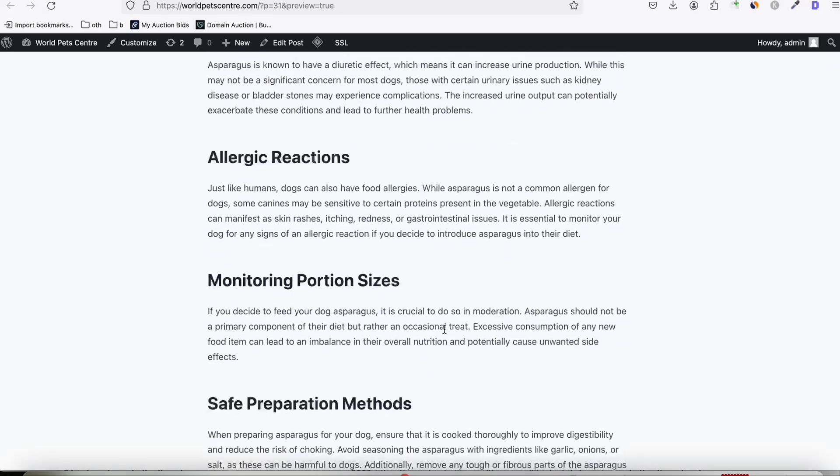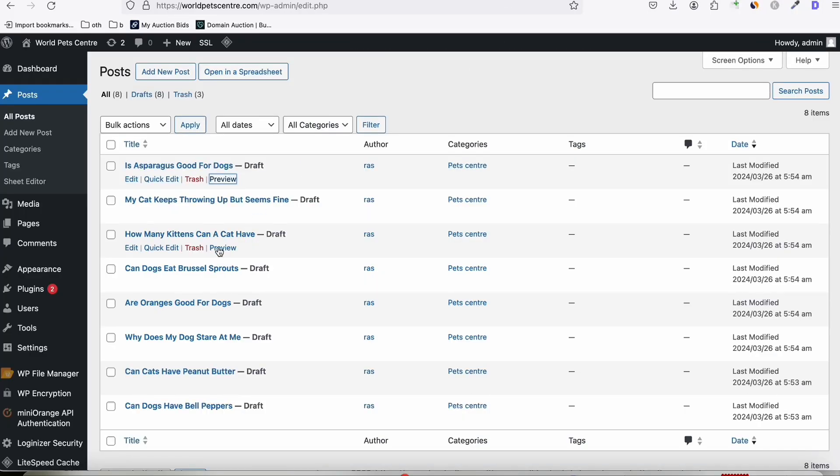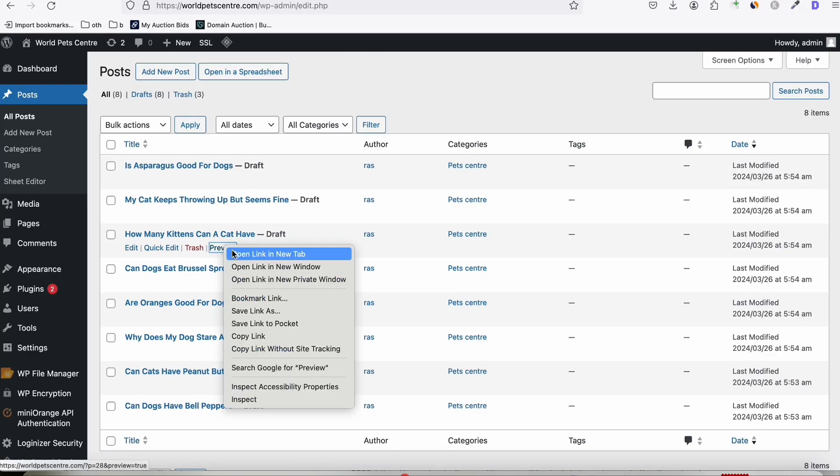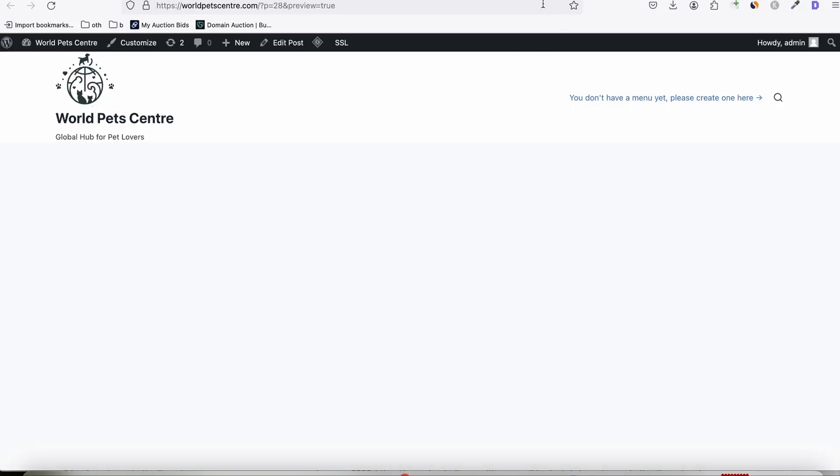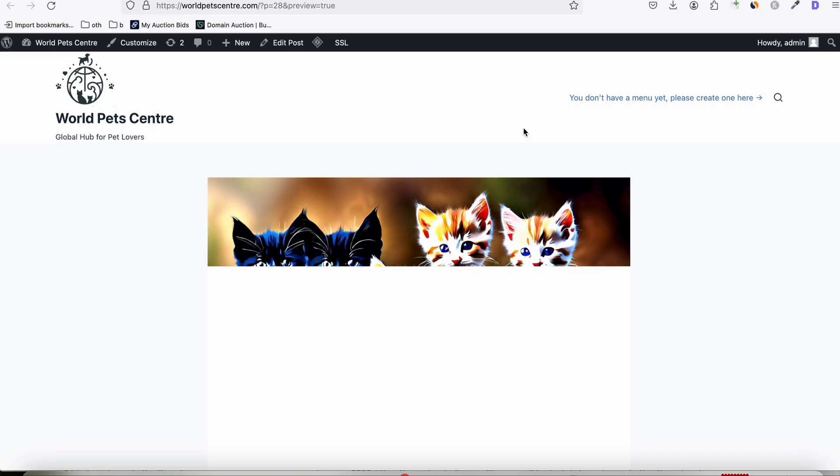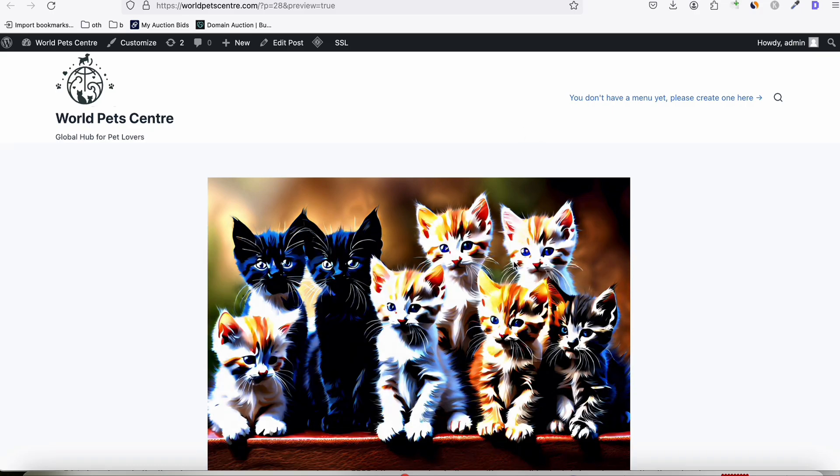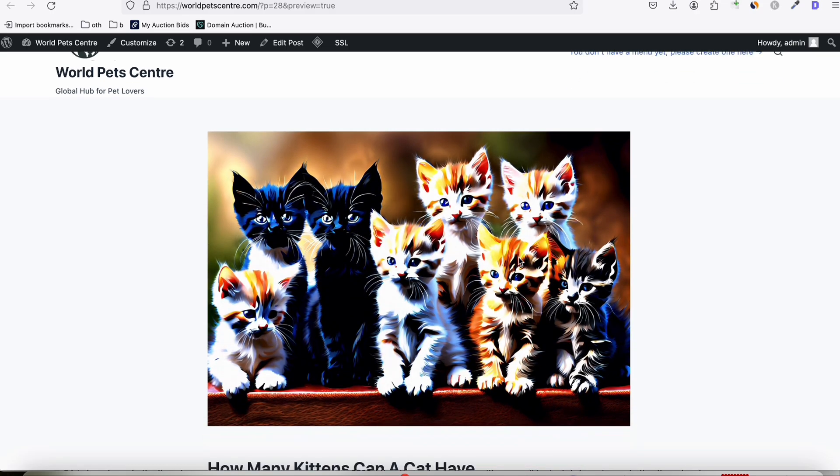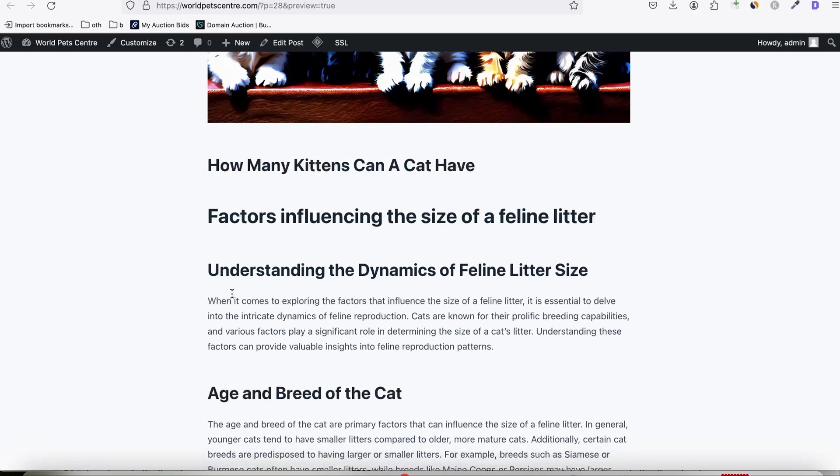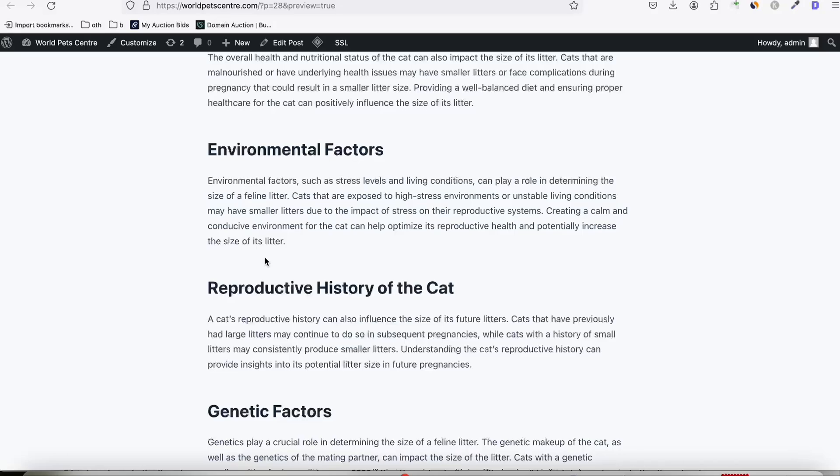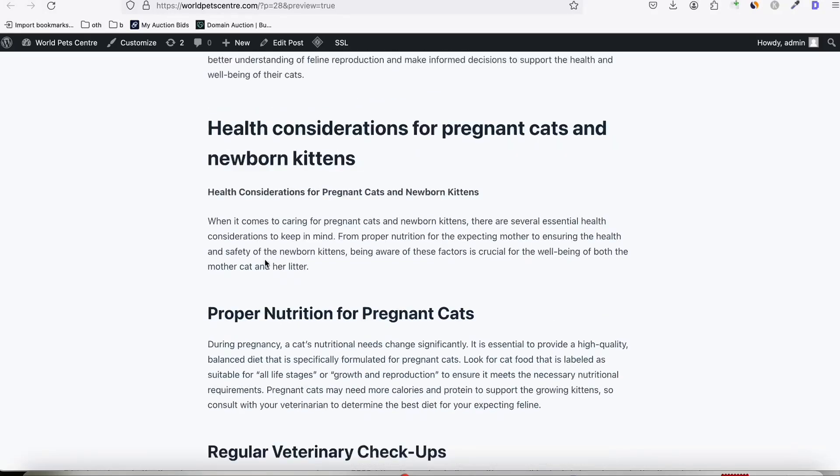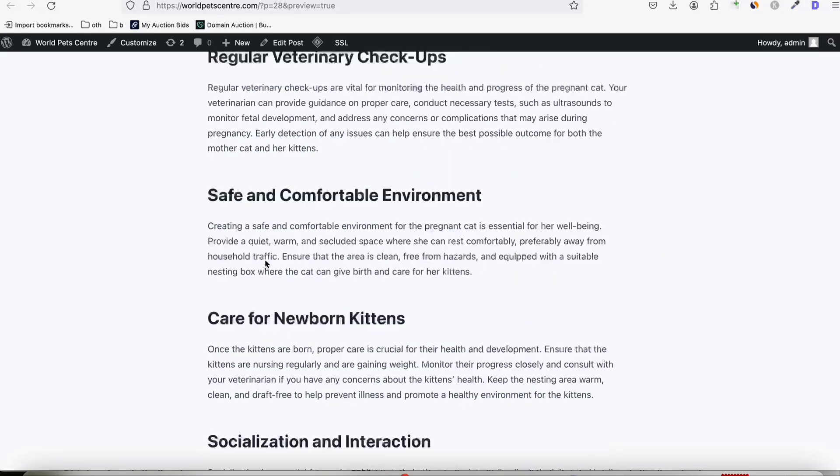Now, let's take a look at one more article. How many kittens can a cat have? So let's preview that. Look at this. This is the enhanced image type along with the articles. And again, the well-formatted SEO article right here. So if we go to the homepage, okay, because we haven't published any posts, we kept them as draft.